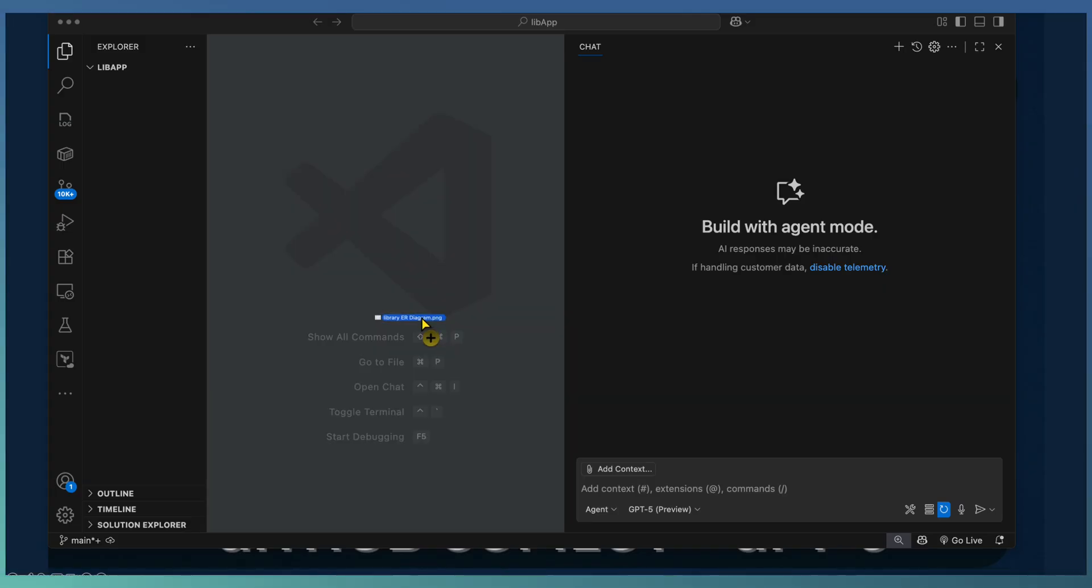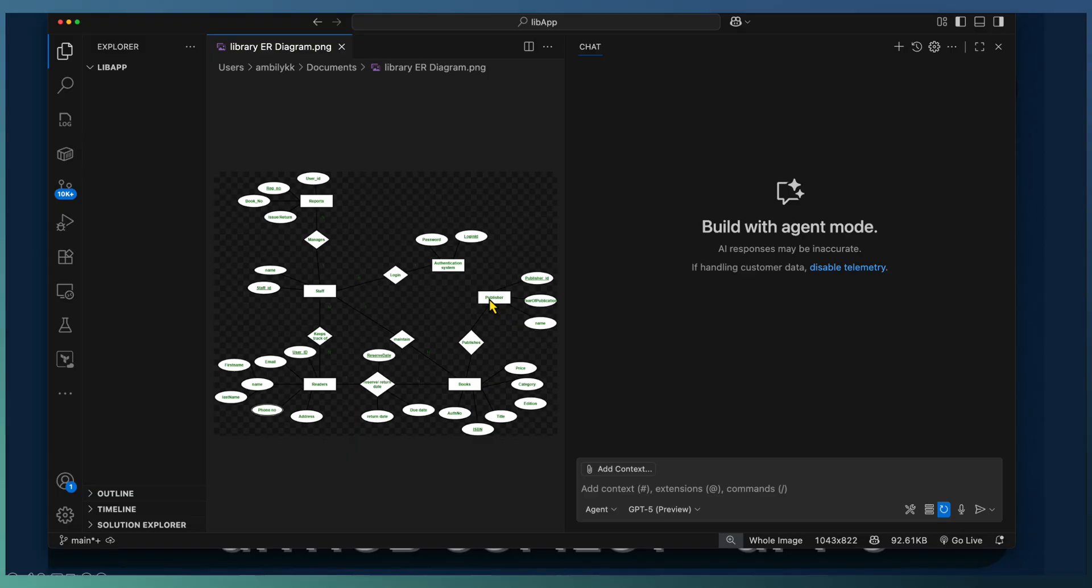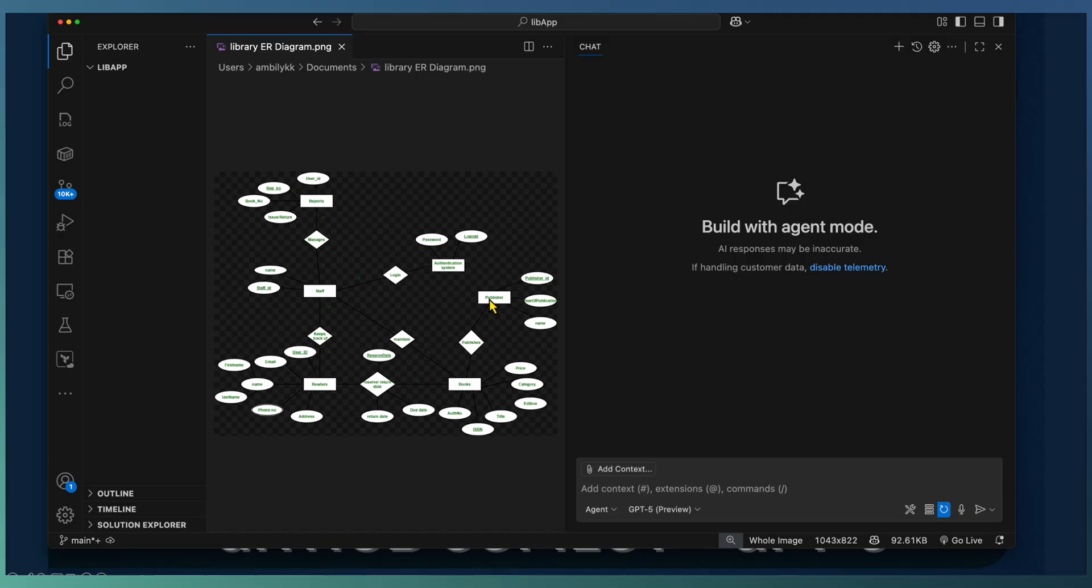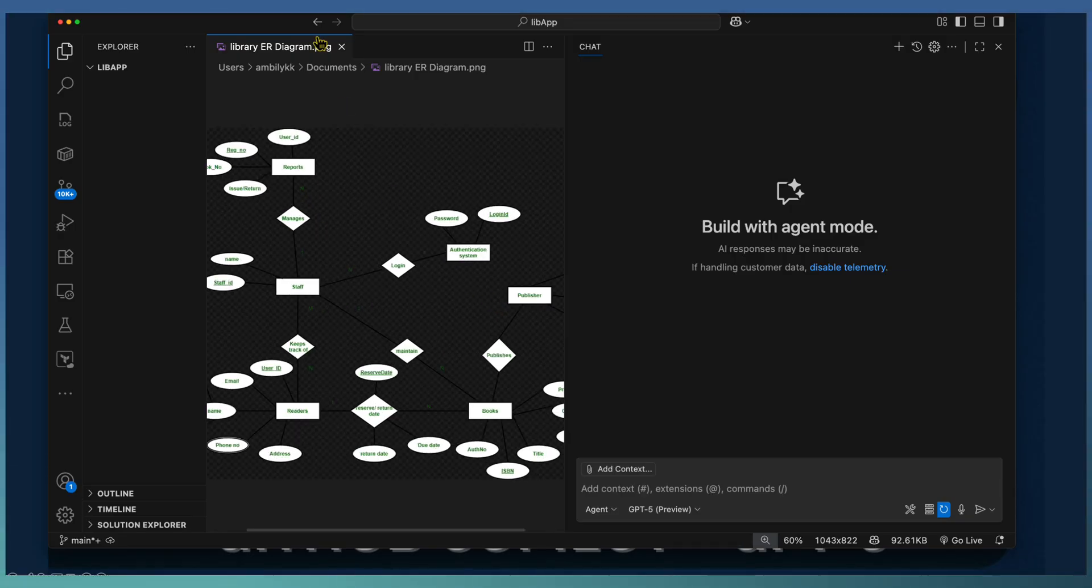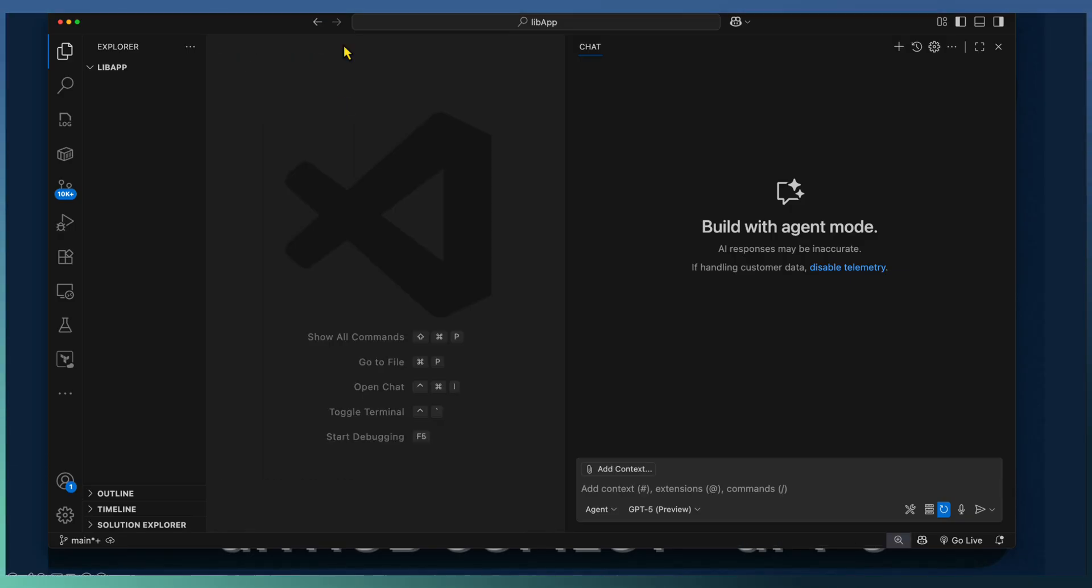Add sample data and test the API first. Build an Angular Material UI that consumes our API. Test the whole system end-to-end. One session, no manual coding. Let us see how GPT-5 and Copilot help us to build this library management system.